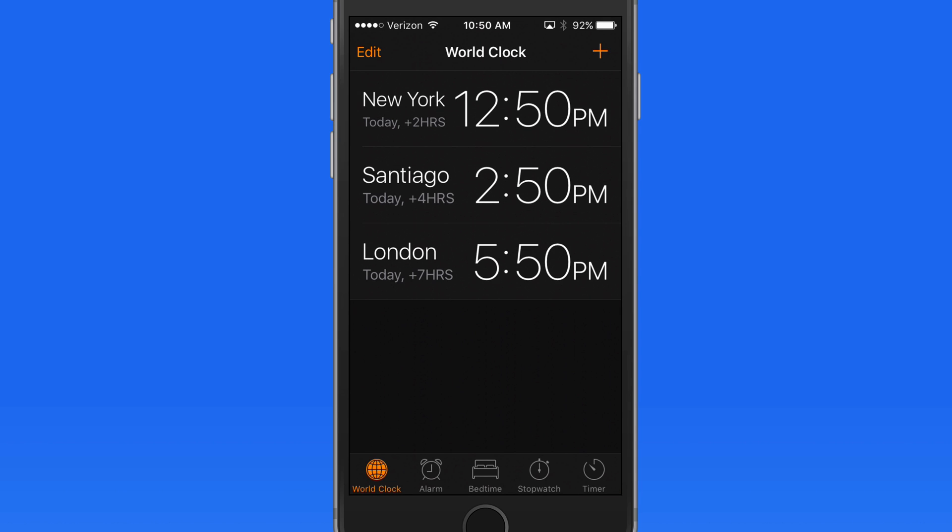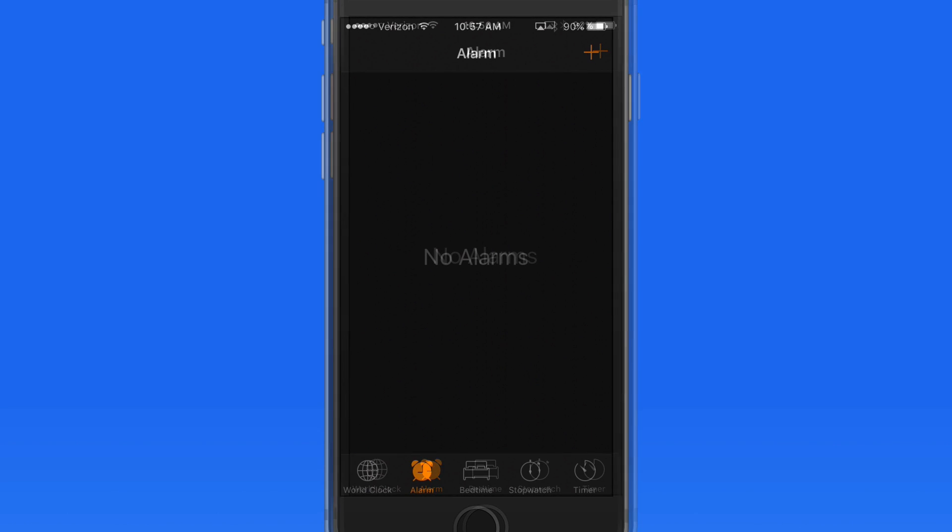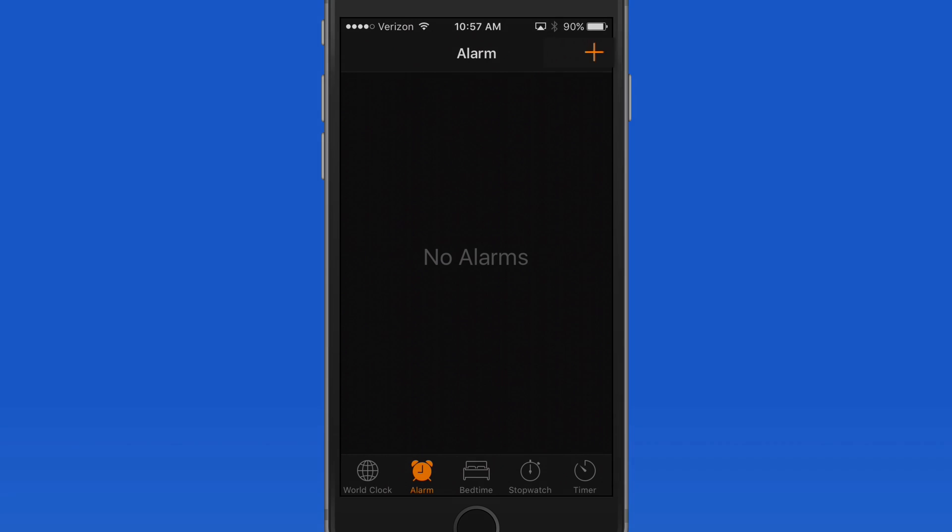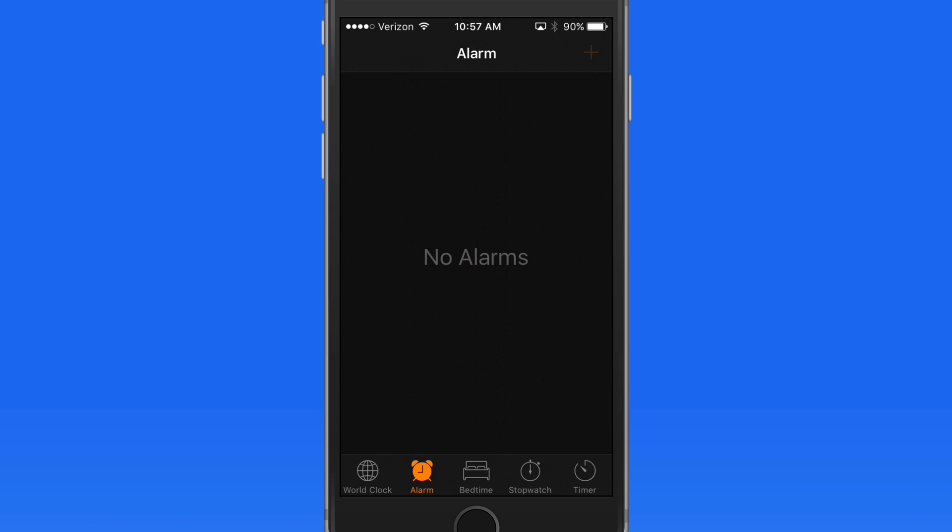In the Alarm section, we can add multiple alarms that can be set to repeat at different intervals, if needed. So, let's add an alarm and set it for 7am.